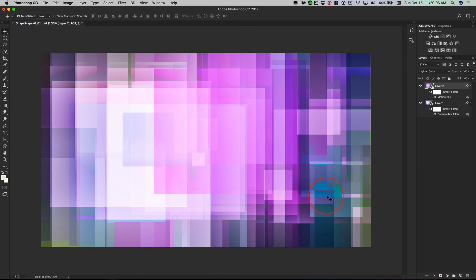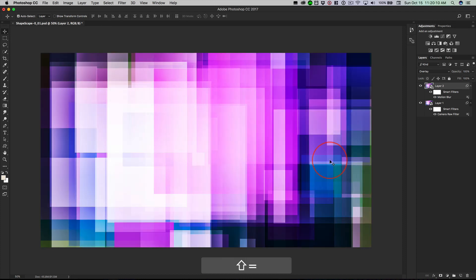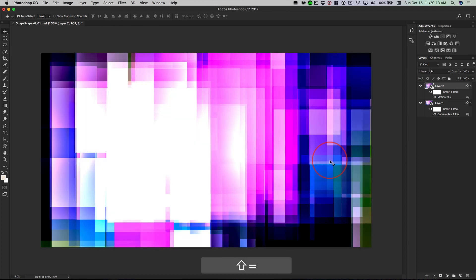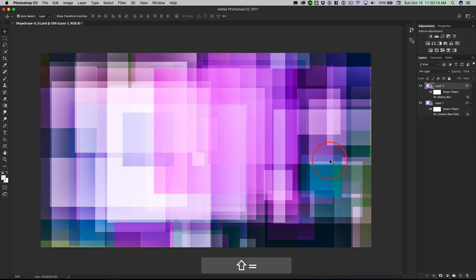But then look at these colors right here. This is a deal killer because that looks terrible. So you keep walking through. And what looks good? What doesn't? Now we're at pin light again.